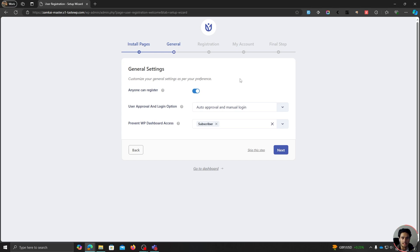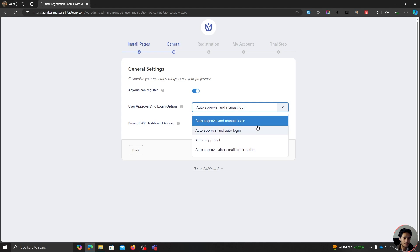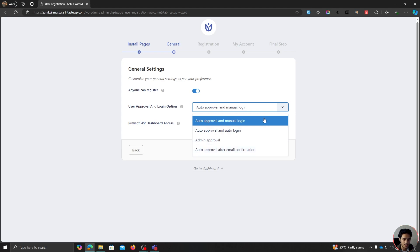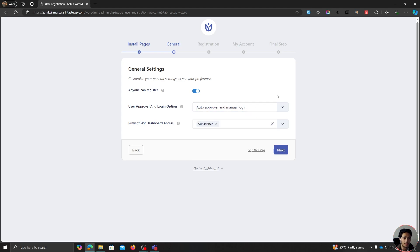If you want to disable registrations for the time being, you can turn this off. The registration form behavior after a user registers is currently set to auto approval with manual login. There are other options like automatic approval and automatic login, or admin approval if you want to manually vet each registration. There's also email confirmation, where an email is sent to the user to verify before they're approved. I'm going to leave it at auto approval and manual login.